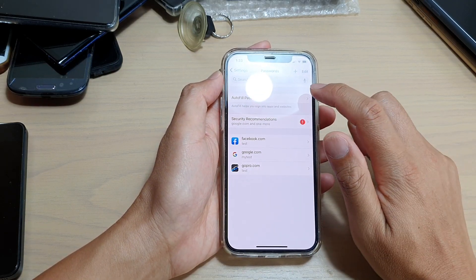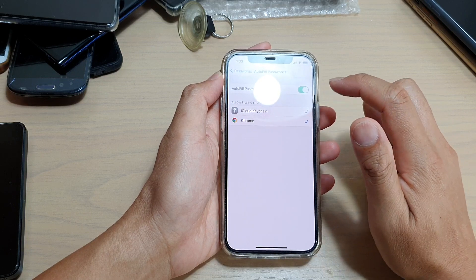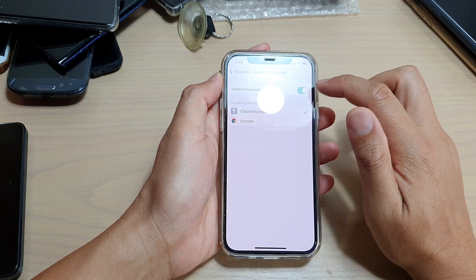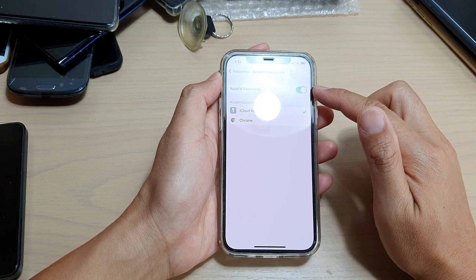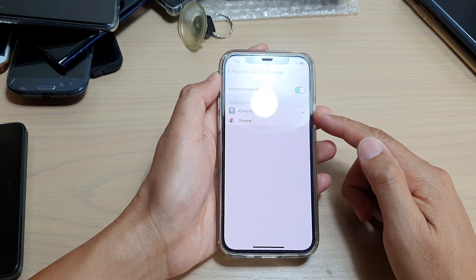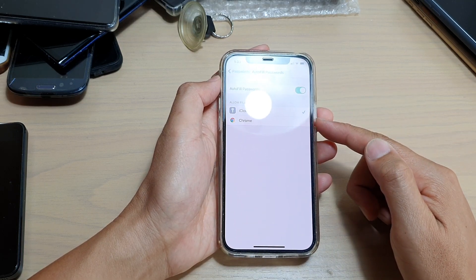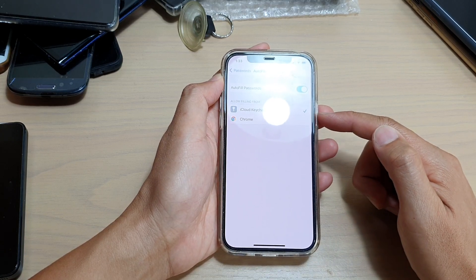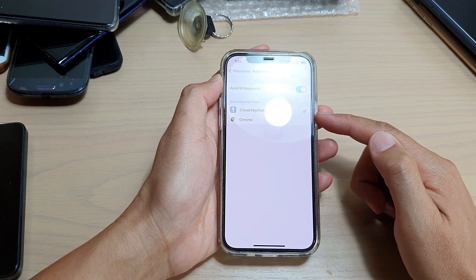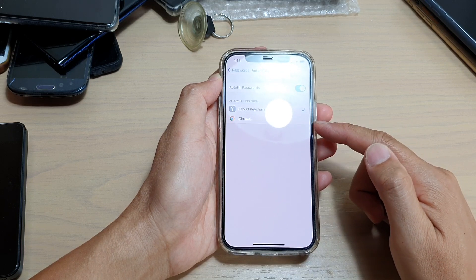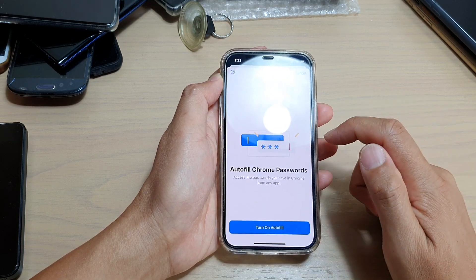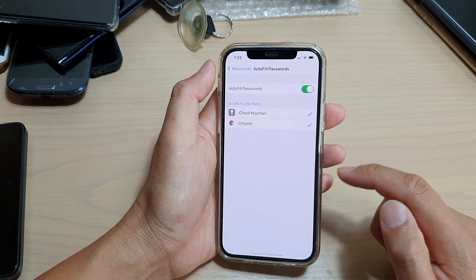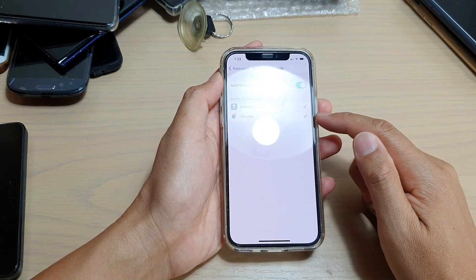Once you are in here, tap on Auto Fill Passwords. At the top you can tap it on or off. Once it is switched on, you can also choose how you want to auto fill your forms. At the moment it is enabled for iCloud Keychain. You can also activate it for Chrome — so I can turn on auto fill for Chrome web browser as well.